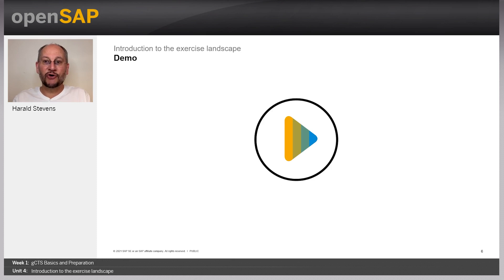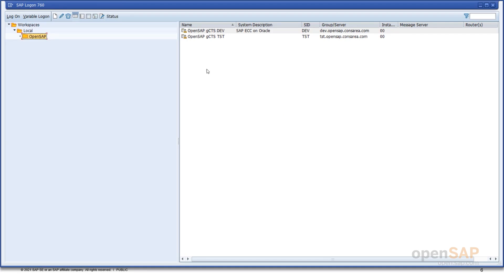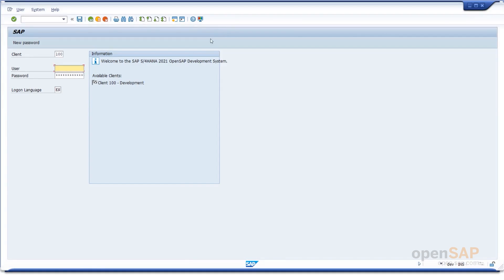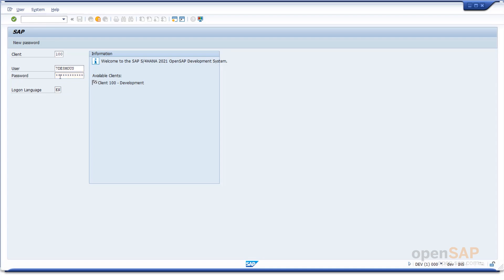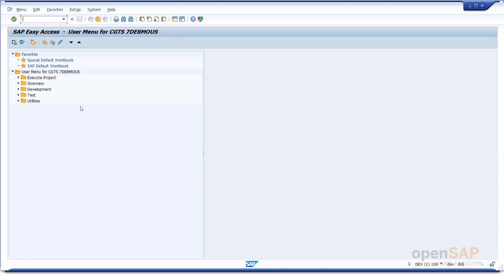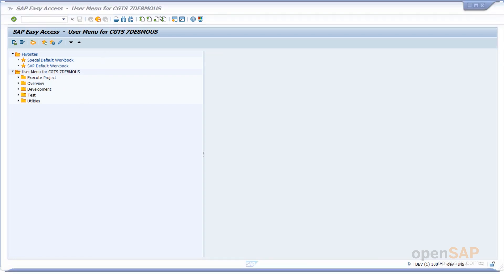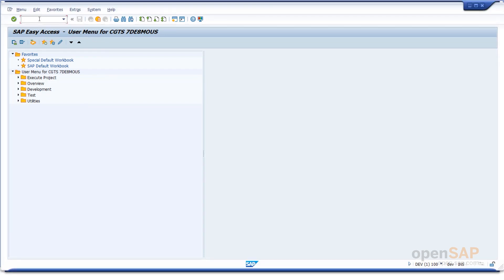Now let me show you how these different tools would be used during the course. First of all you need a SAP GUI logon to get into the systems. We will provide you with a user and a password which you have to change at first login. And then you get into the well-known ABAP world. So let me just start that — I will log in with the user, which will look a little bit like that. And now you are in the SAP system and you will be able to go to the well-known transactions.